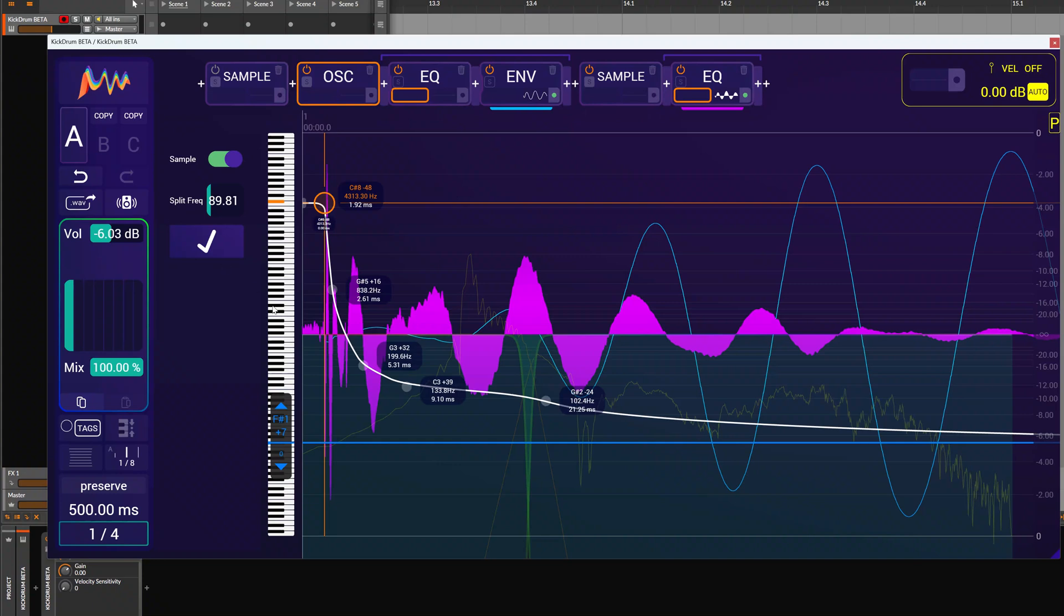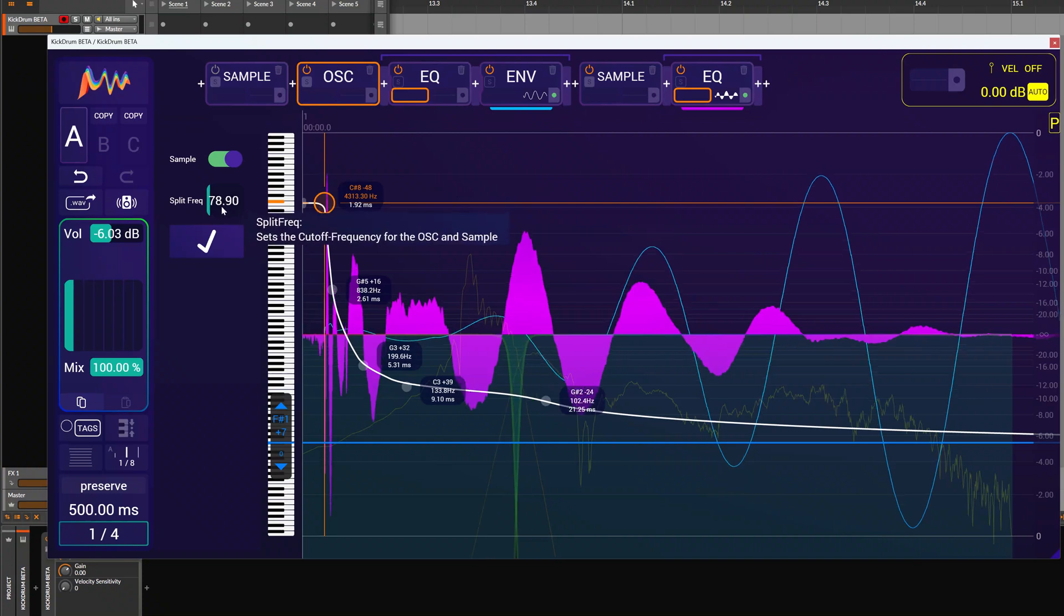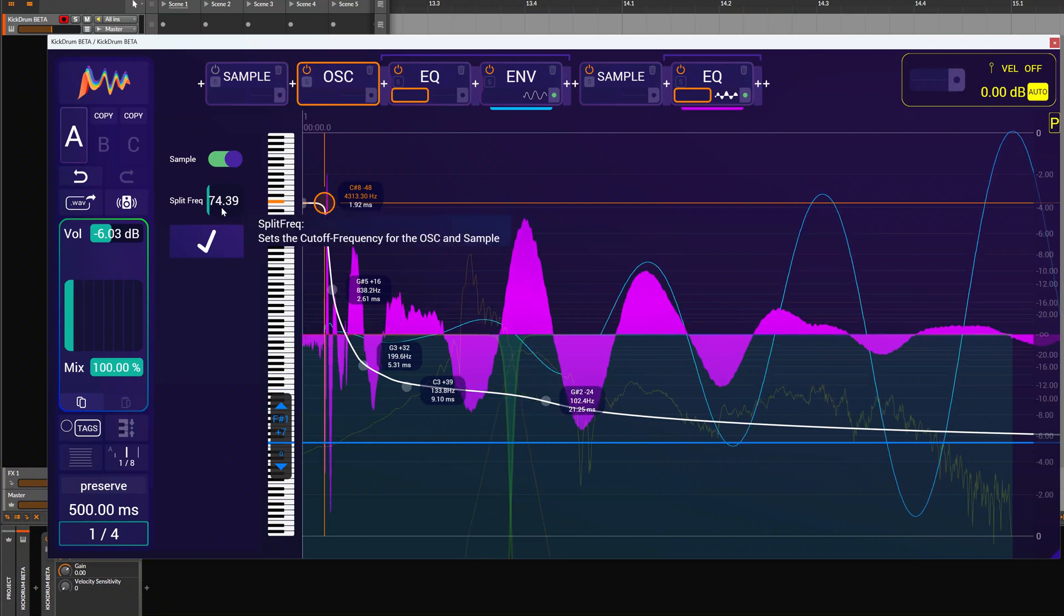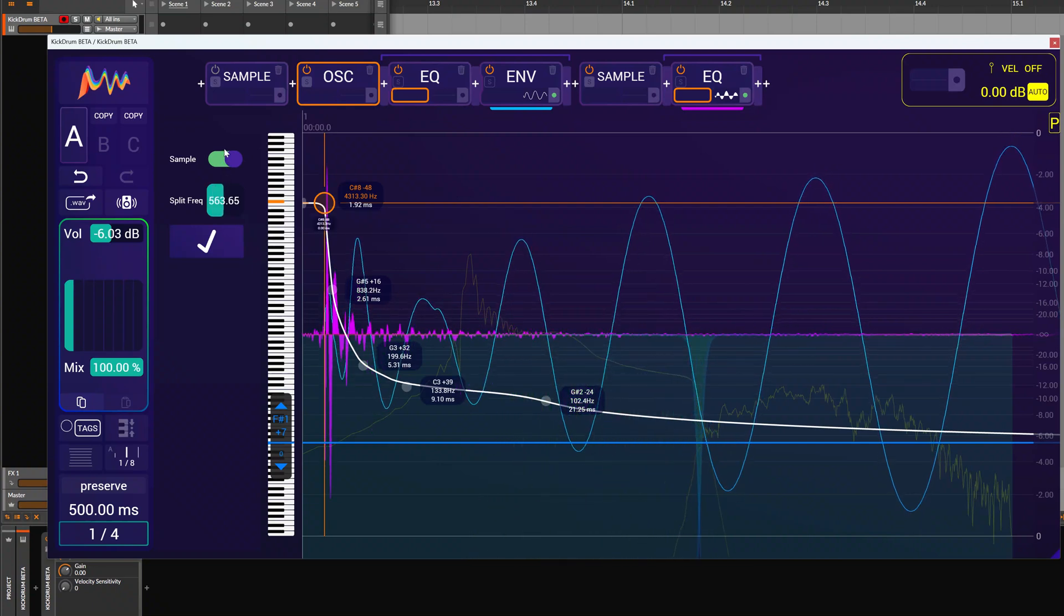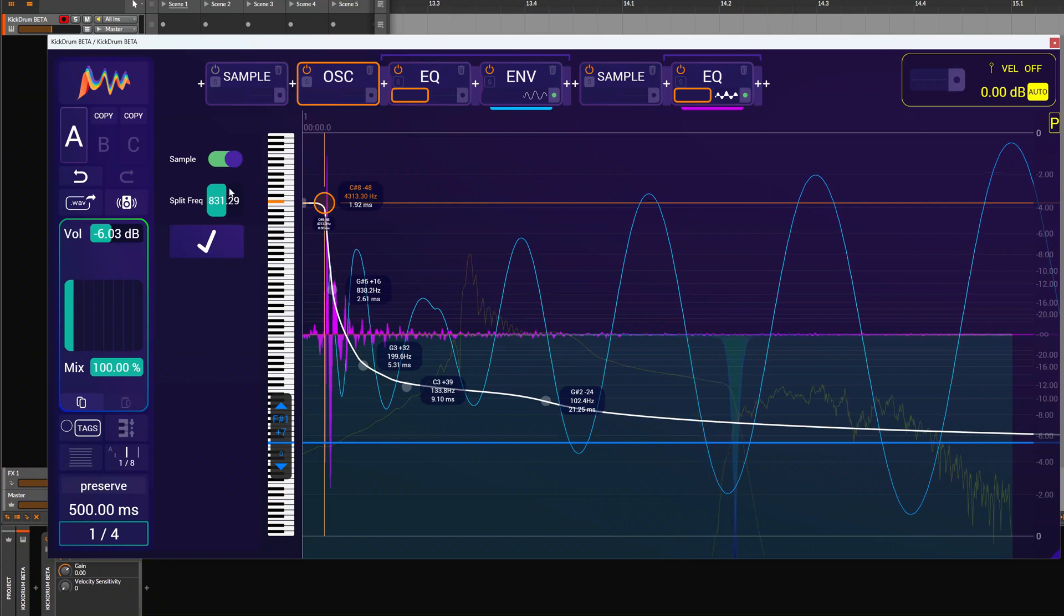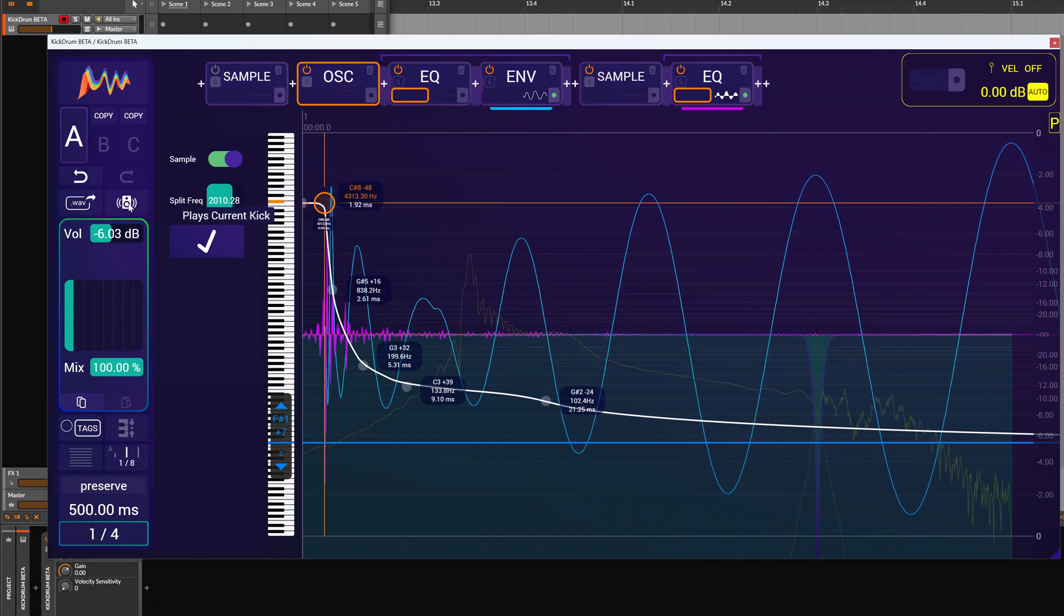The more timbre and noise is going on in the sample, the more sample we need, so we set the split frequency lower. And if we just have a little bit of white noise in the beginning or noise in general, we can set it higher. So for this particular kick, let's hear how this sounds.